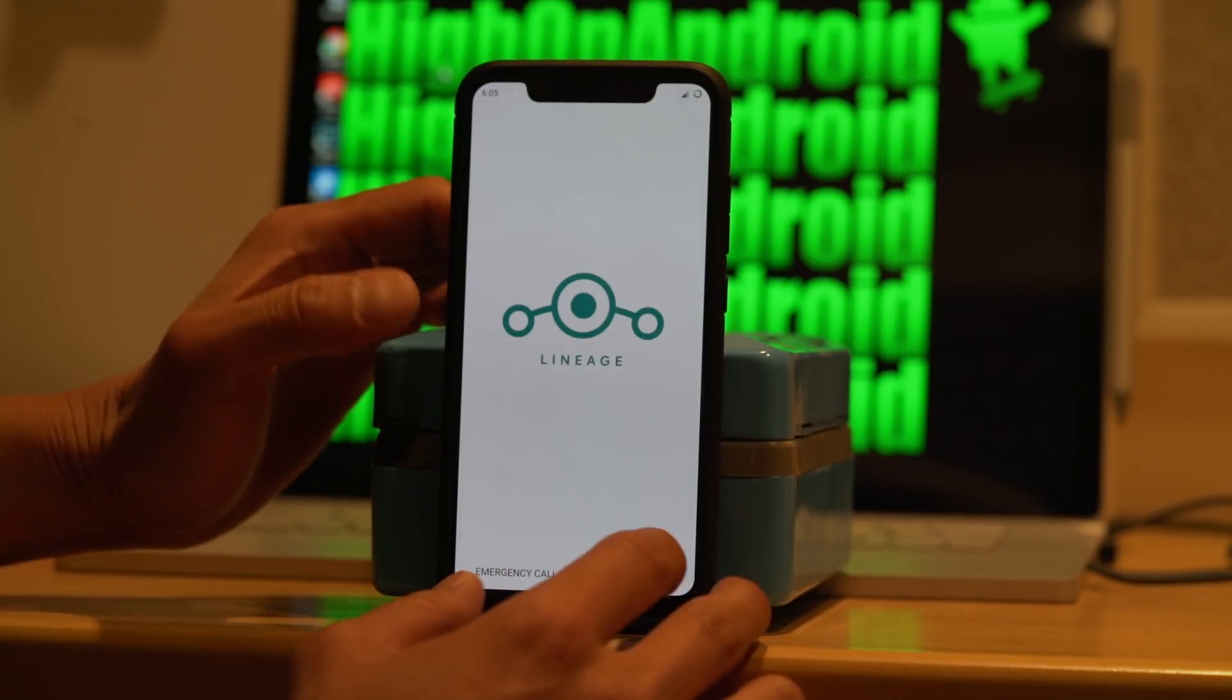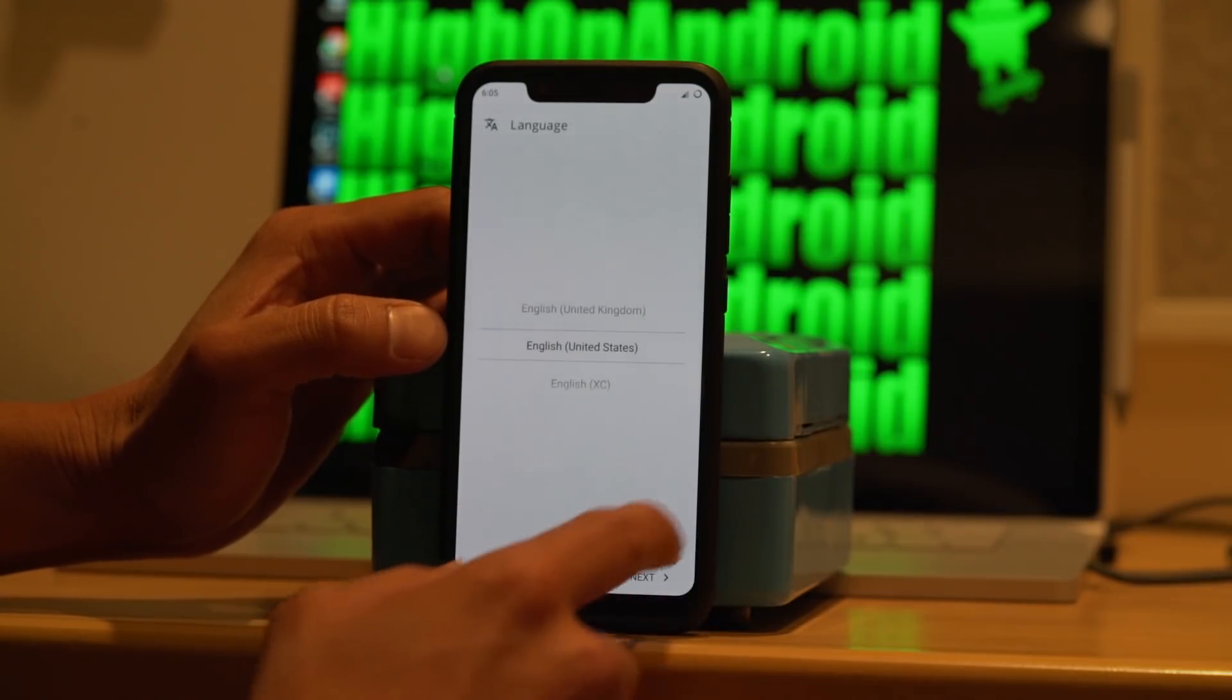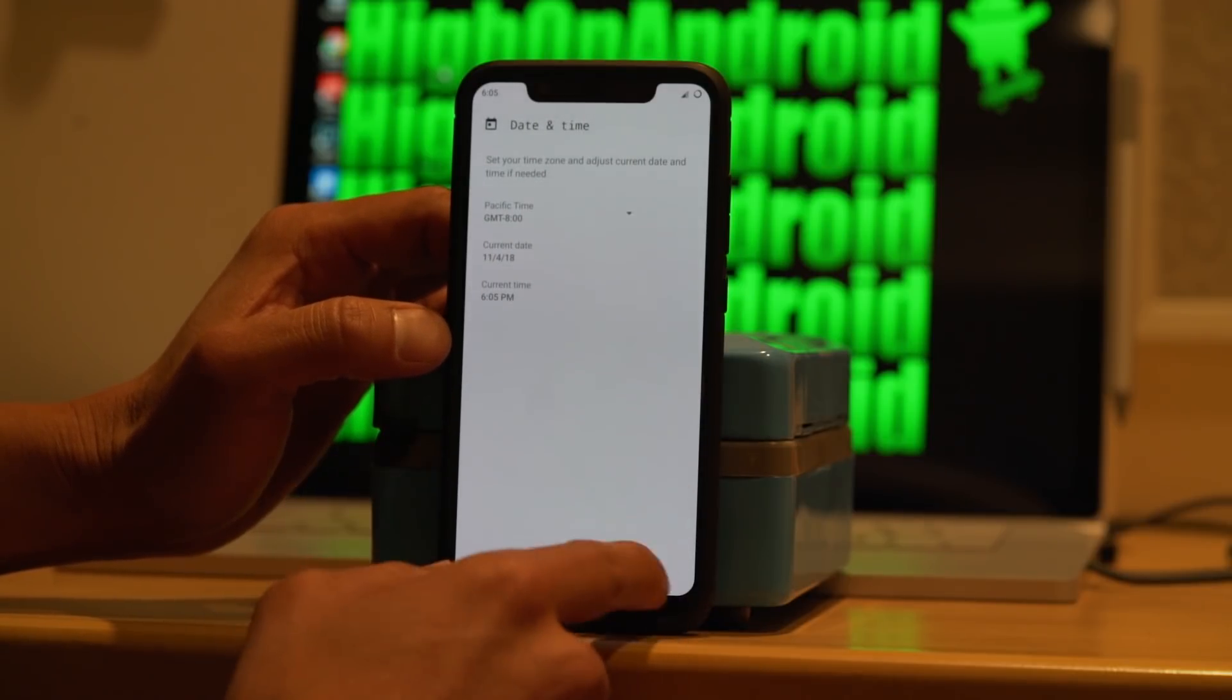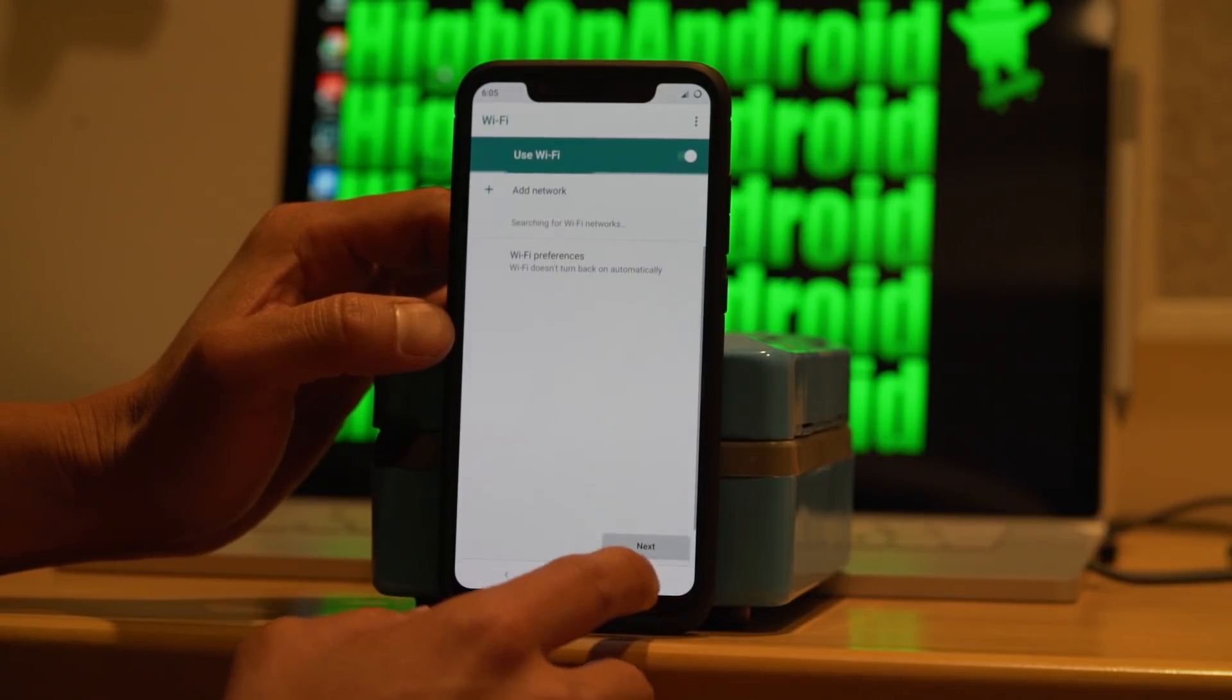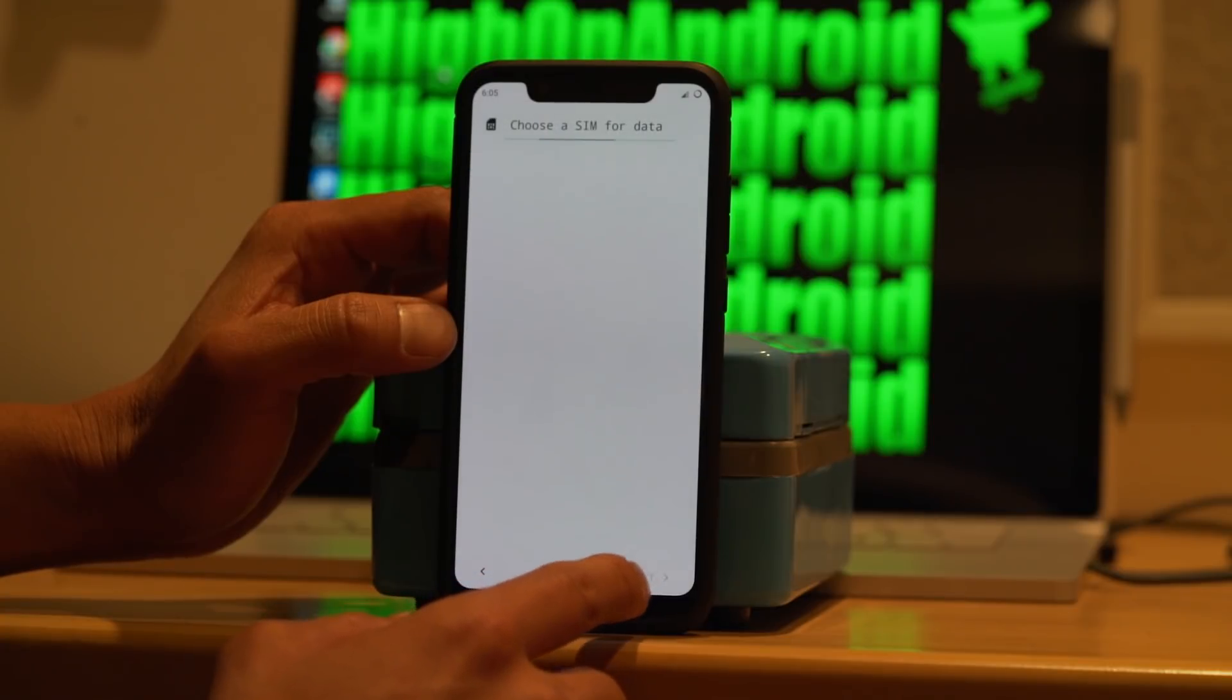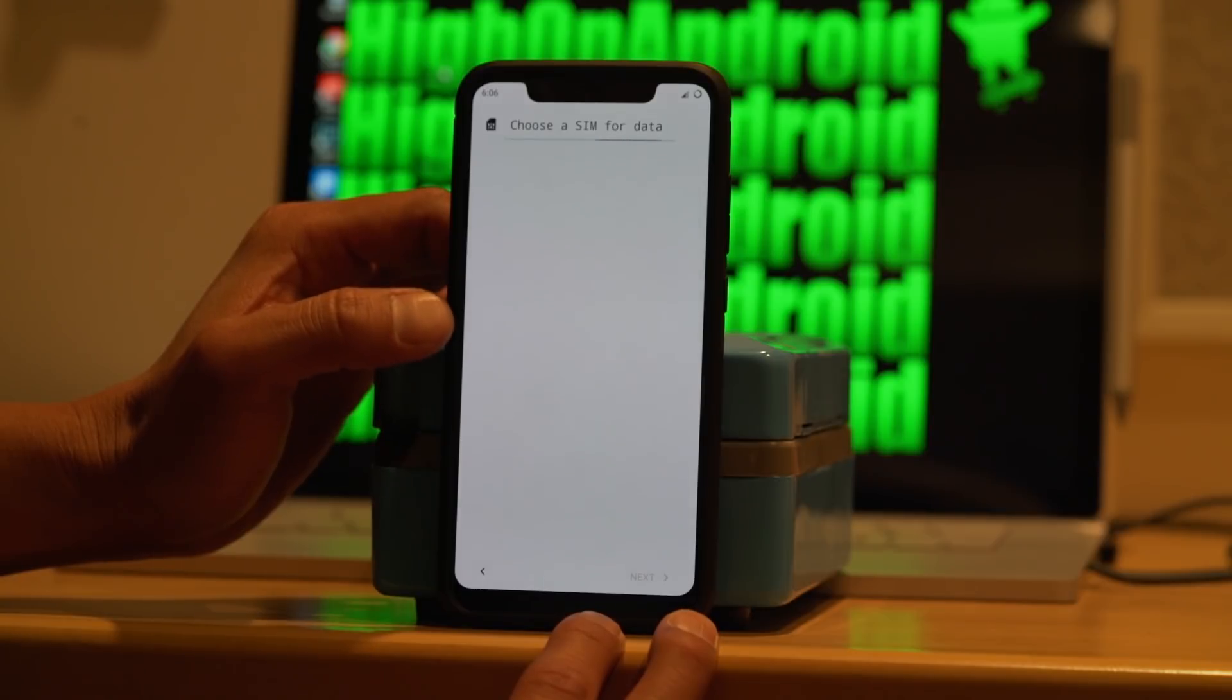Now you're booted. Hit next. Next. Next.